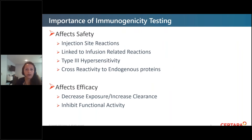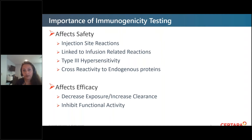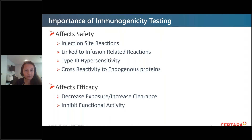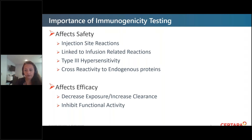Why is immunogenicity testing important? Why do agencies across the world care so much? It affects safety. I've seen this personally with friends who have taken biologics — you get injection site reactions, and you're essentially boosting your immune response every time you give the drug if you're having an ADA response. It also affects efficacy: you decrease exposure, increase clearance, and if the antibodies are neutralizing, they inhibit the functional activity of the drug.